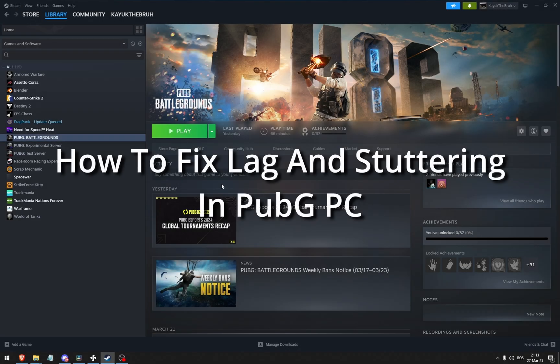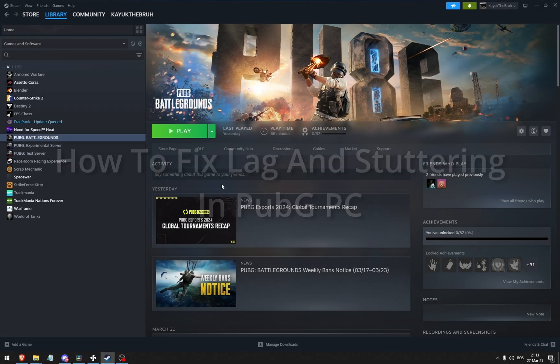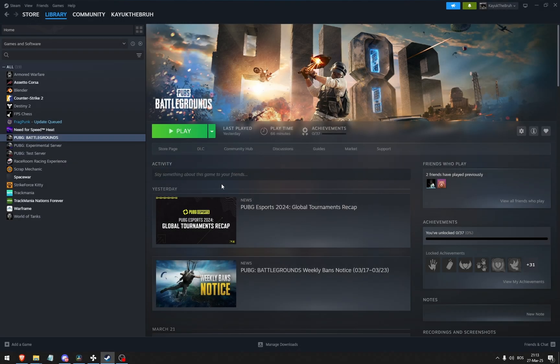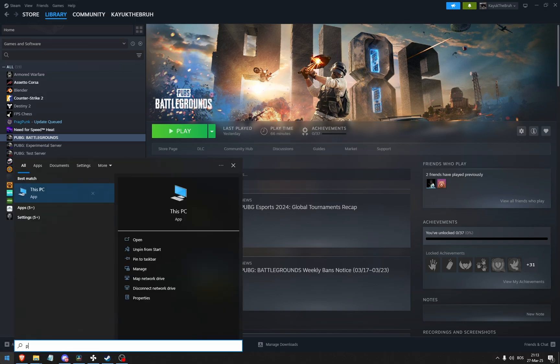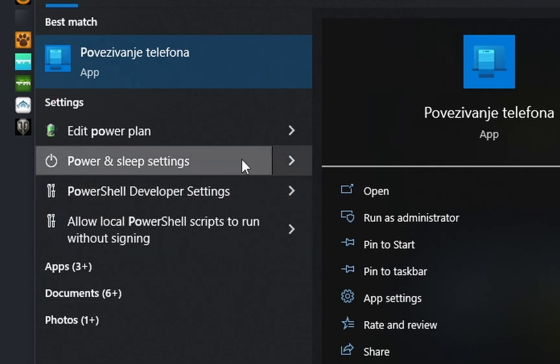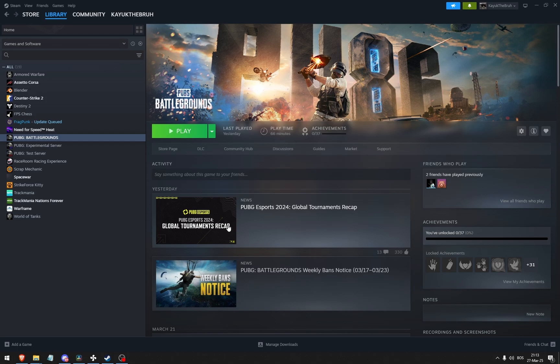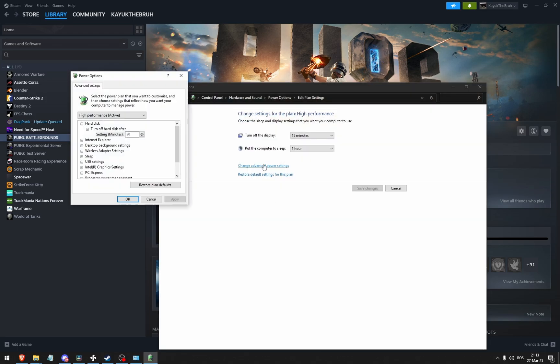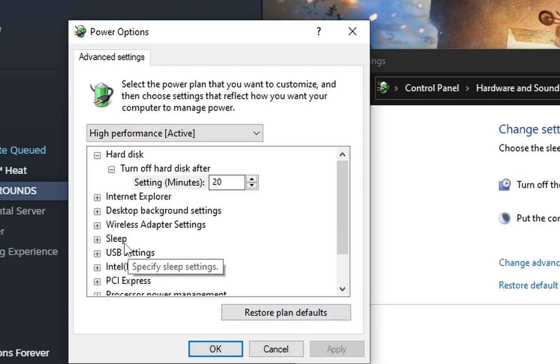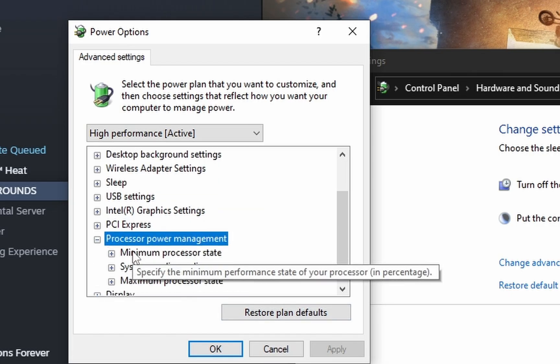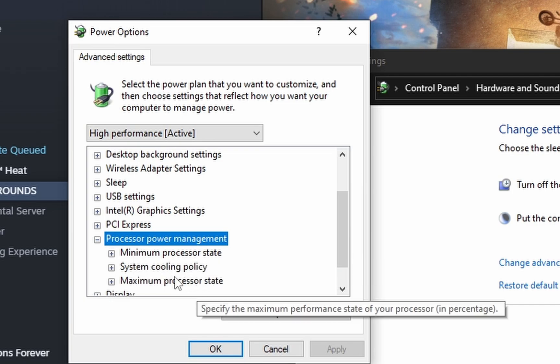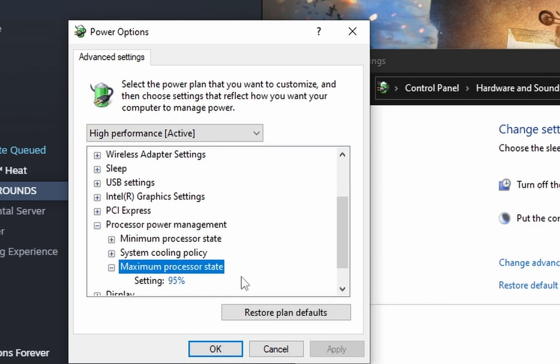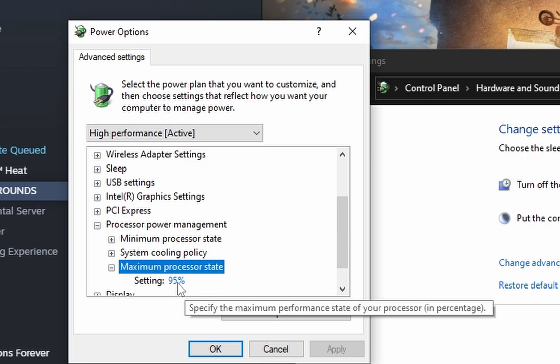How to fix lag and stuttering in PUBG PC. The first thing I do with every Intel processor is go to the power plan, edit power plan, change advanced power settings, and in the processor power management, I set the maximum processor state to 95%.